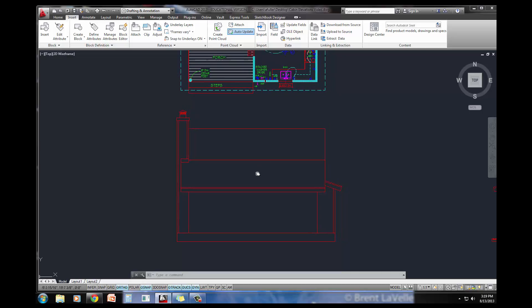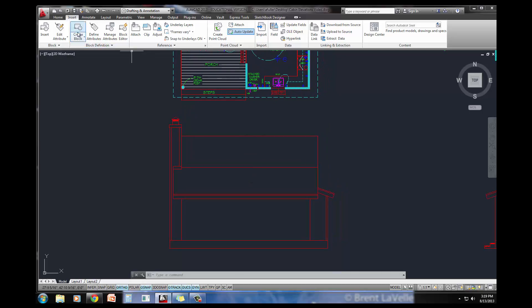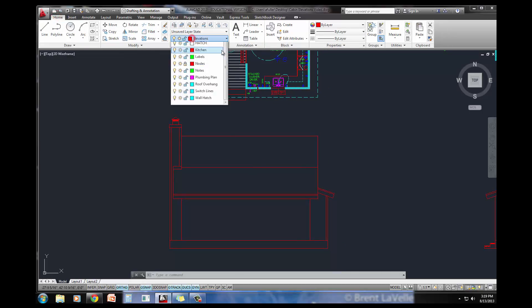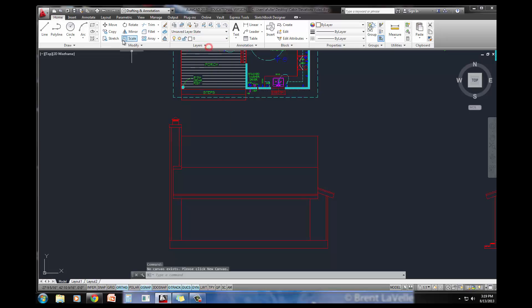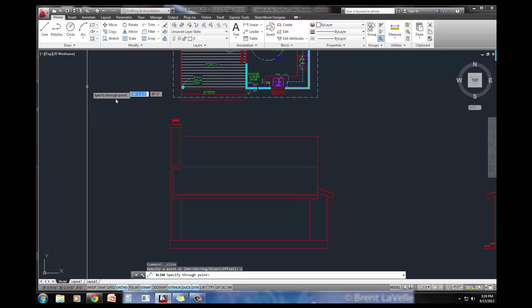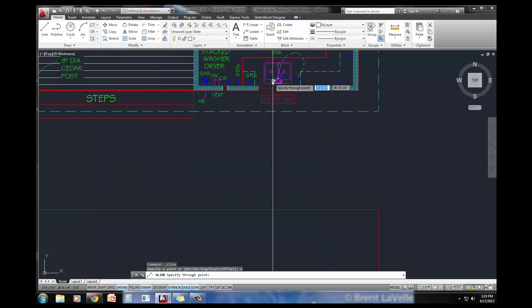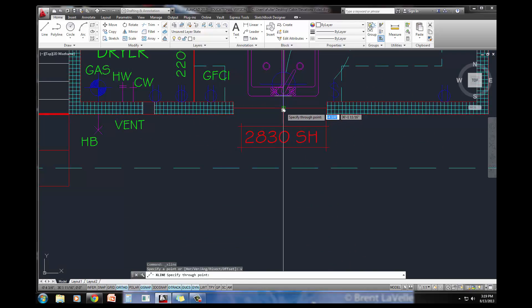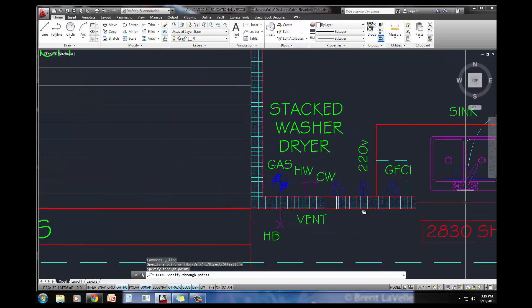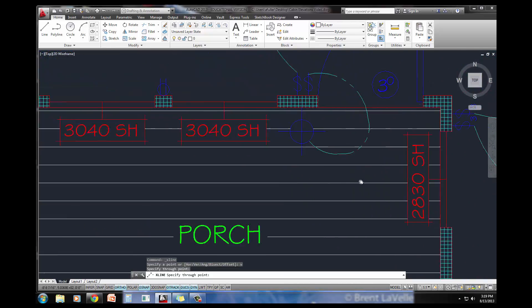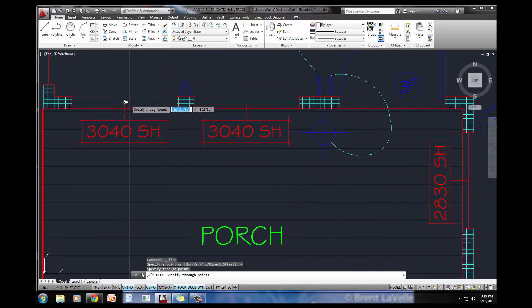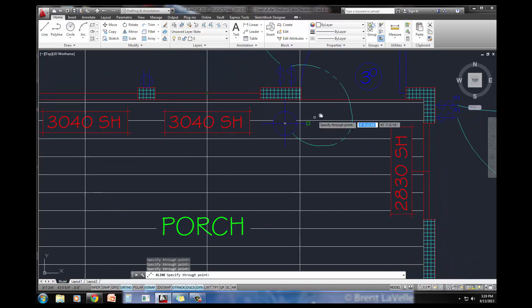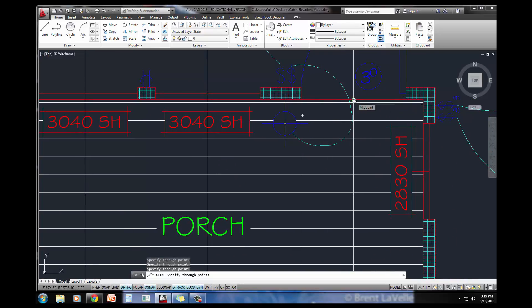I'm going to set a construction line layer current. I'll just make it layer 0 for the sake of this, and I'm going to do a construction line, V for vertical, and let's just project down all the features that we need to have here. I've got the center of this window, the center of this window, the center of this window, and let's do the center of this door.